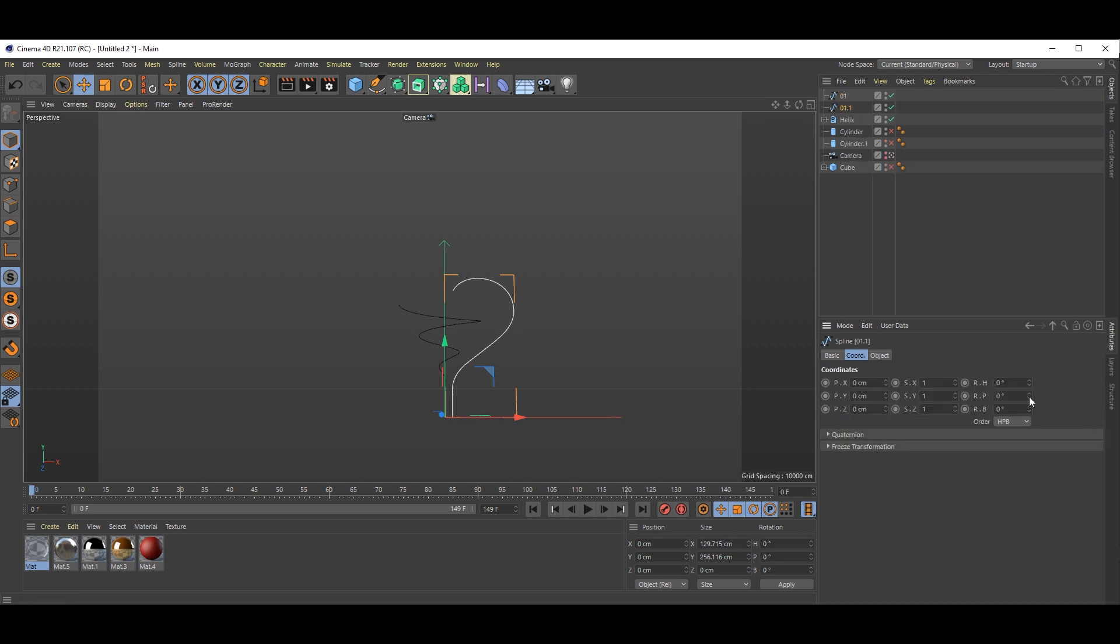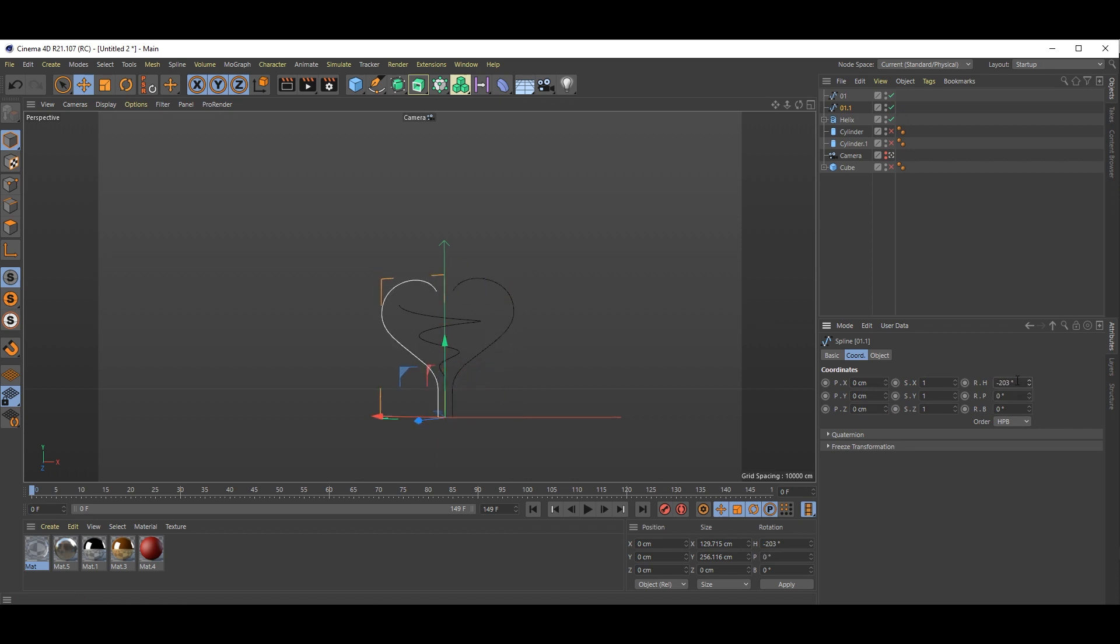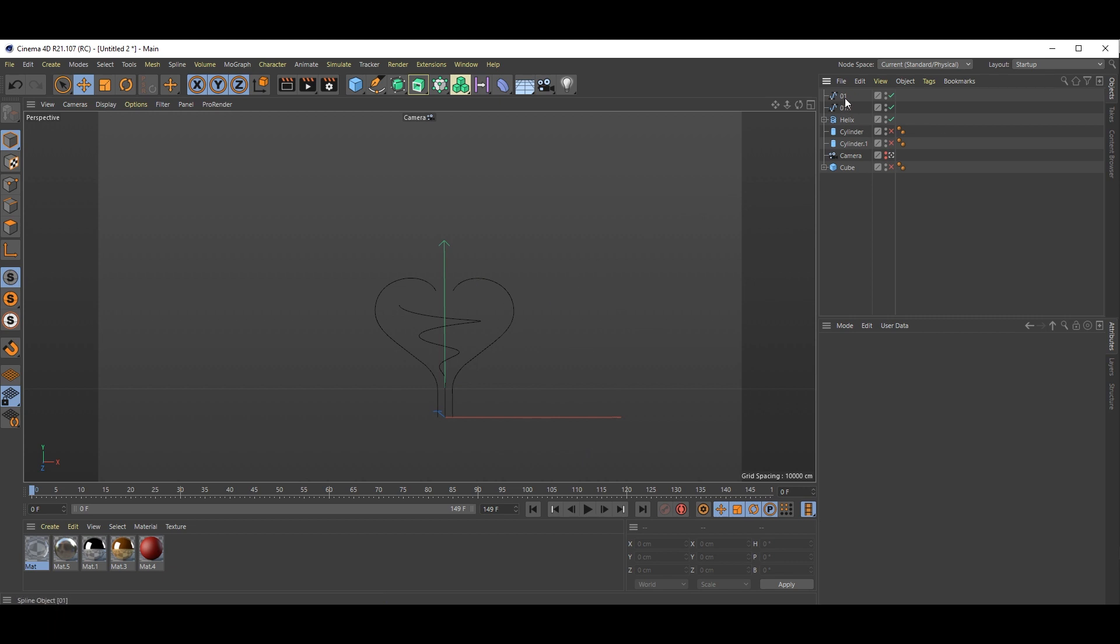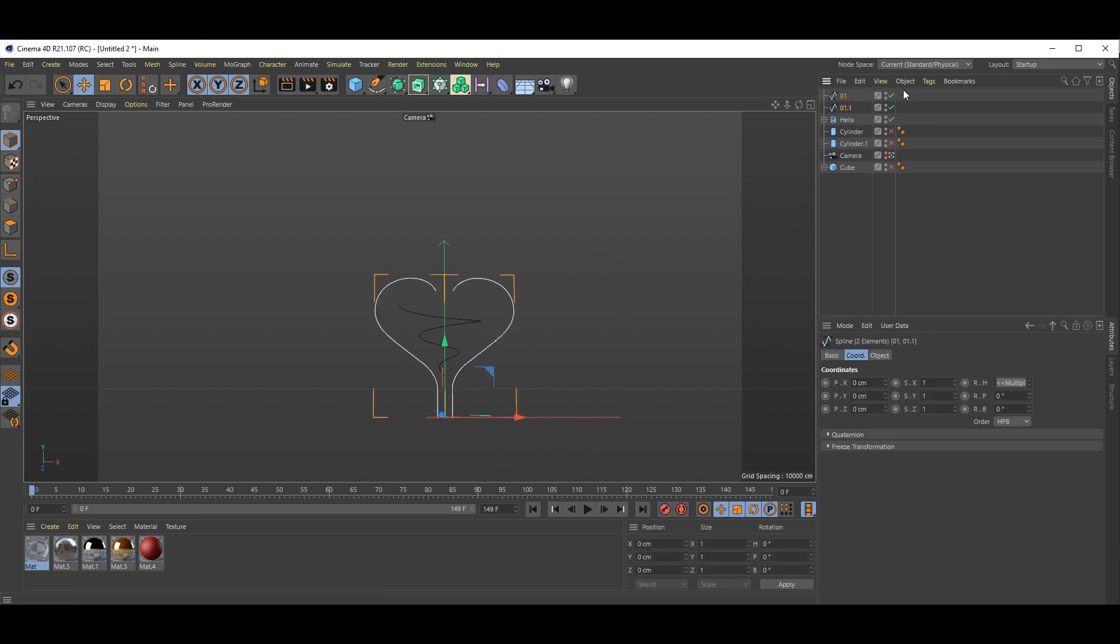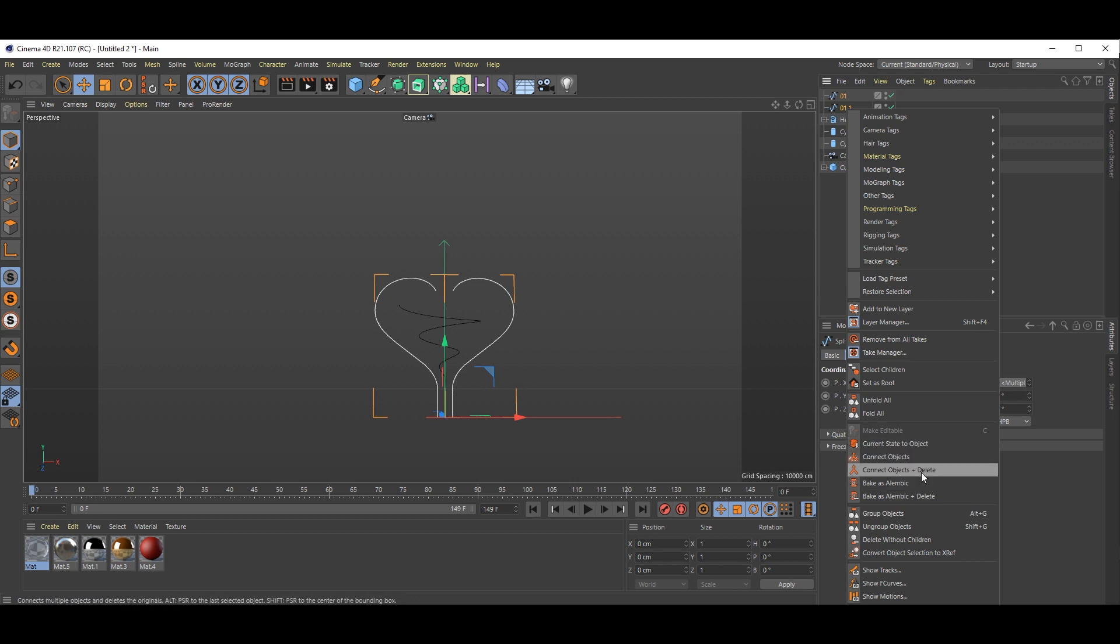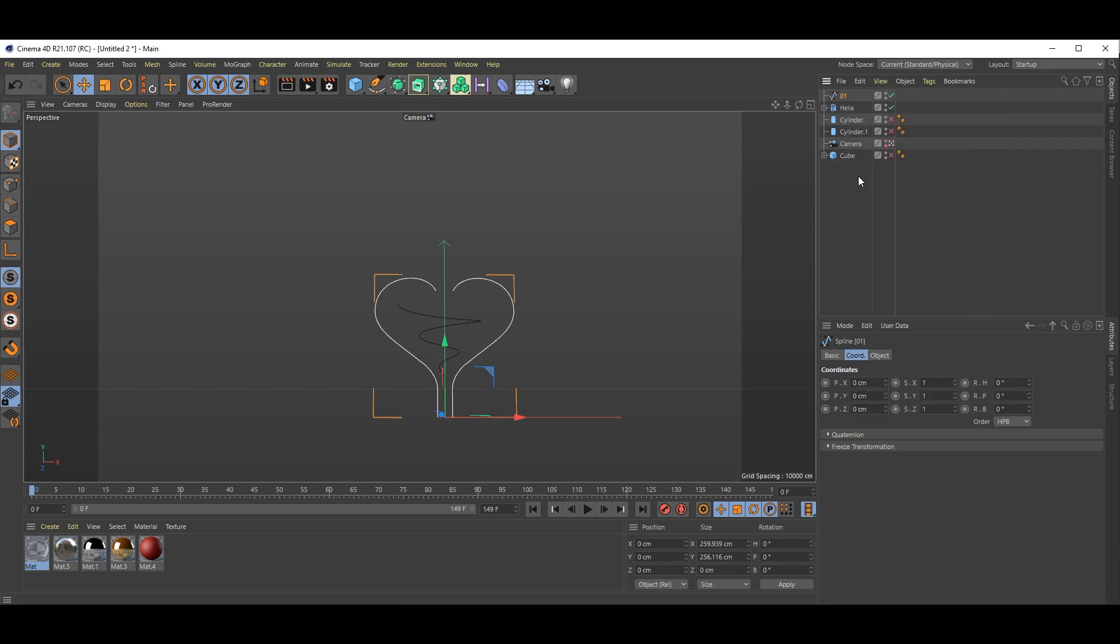Just duplicate this half heart shape like this. And go to coordinates rotation, minus one, so you will get this kind of shape. If you're okay with the shape, then select both splines, right click and there's one option connect object and delete, so it will become one object like this.